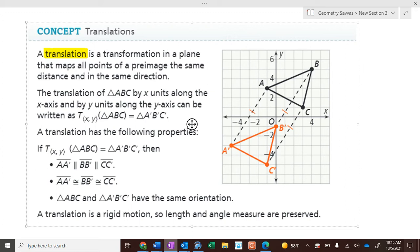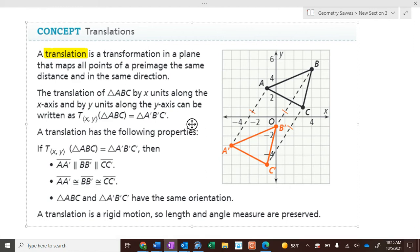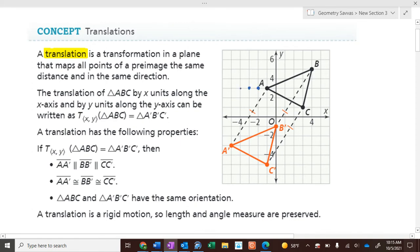We're mapping the black shape onto the red shape. How far in the x direction does point A go to get to A prime? It goes one, two, three, four in the x direction, and one, two, three, four, five, six in the y direction.